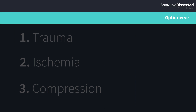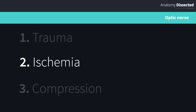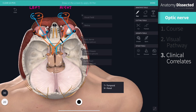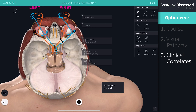Now let's have a look at some of the clinical correlates. Visual pathway abnormalities may occur as a result of trauma to the head, ischemia from loss of vascular supply, and compression from cranial tumors. Damage to the optic nerve can lead to loss of vision to the affected eye, known as monocular blindness. Compression of the optic chiasm is most commonly caused by an enlargement of the pituitary gland from a pituitary adenoma, and can lead to loss of vision in the temporal fields, known as bitemporal hemianopia. Damage to the optic tract leads to visual field loss on the same side of both eyes, known as homonymous hemianopia.